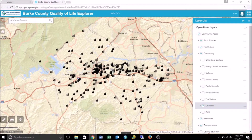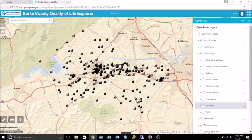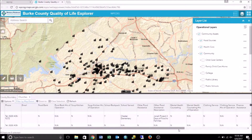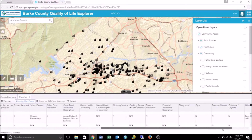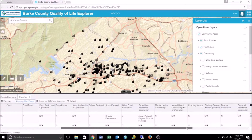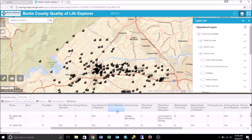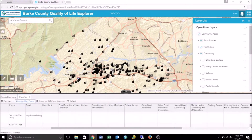Before we can create a filter on the church layer so only churches with backpack programs appear on the map, we need to know how this data was recorded in the layer's attribute table. We're going to open up the layer's attribute table and find the school backpack attribute, because that's what we want to filter. Once we have located the column, we're going to scroll through the rows and see what information was recorded in the fields.